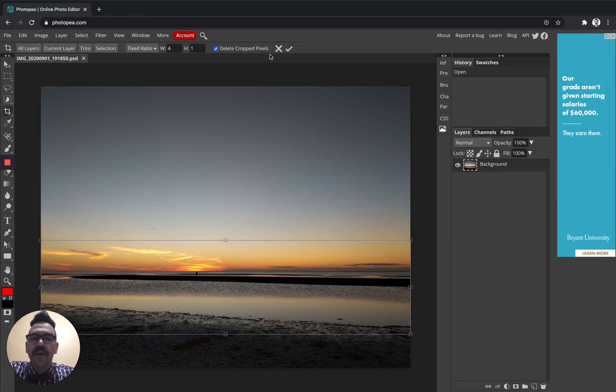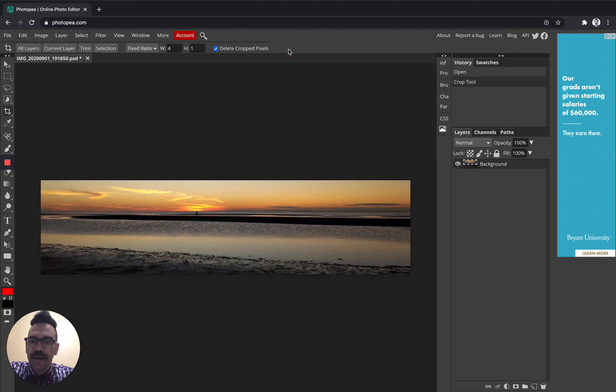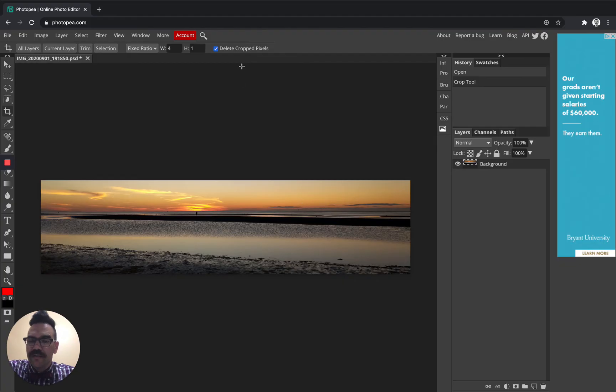So when you're done, when you're ready to confirm, you go up here to the top and you click on this little check box. Now this photo I think is pretty good for the classroom banner.